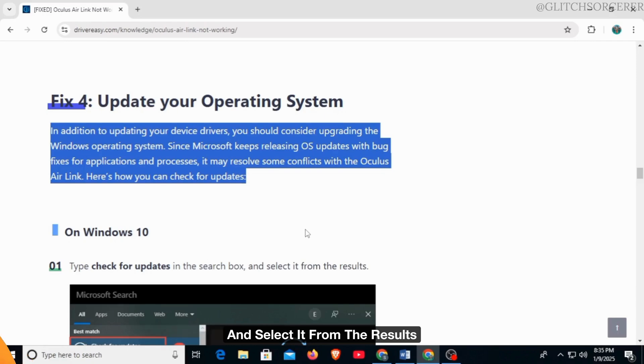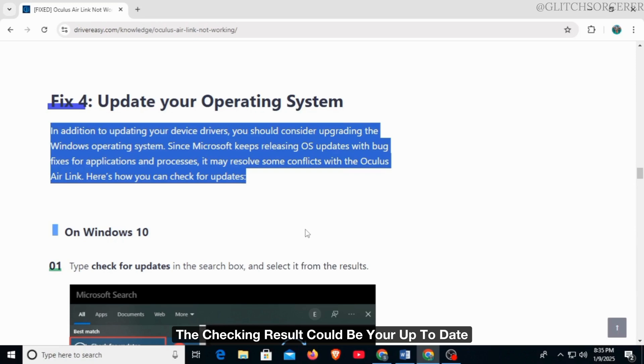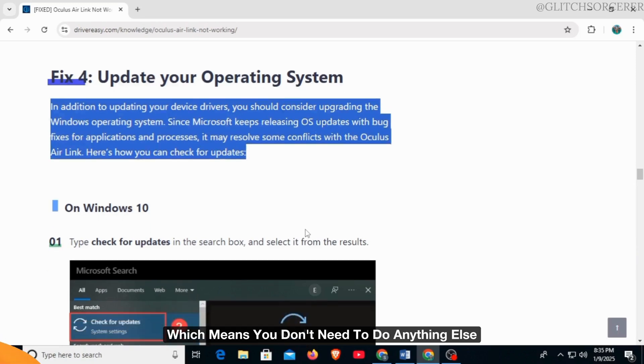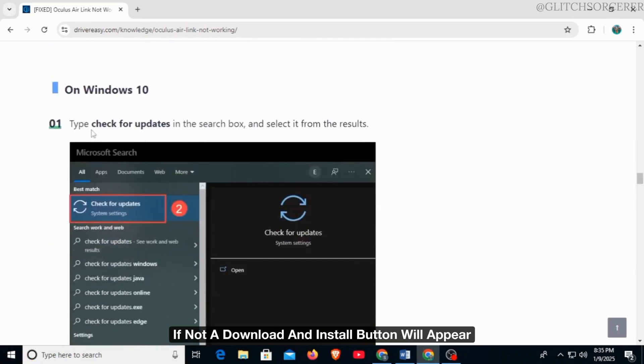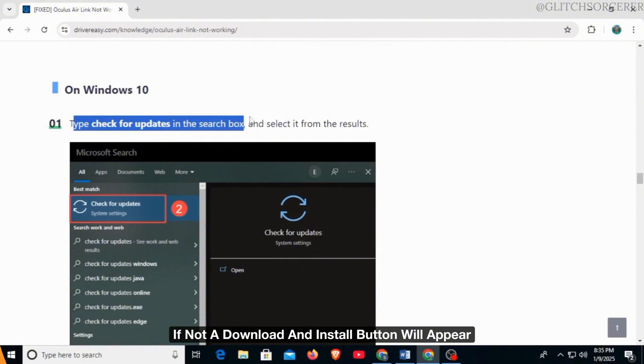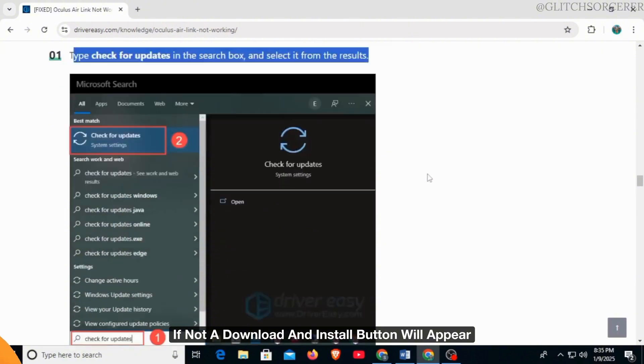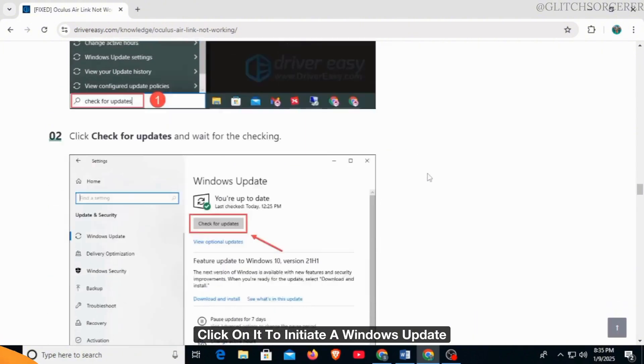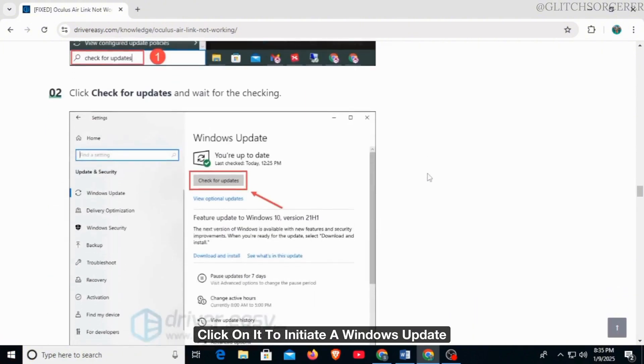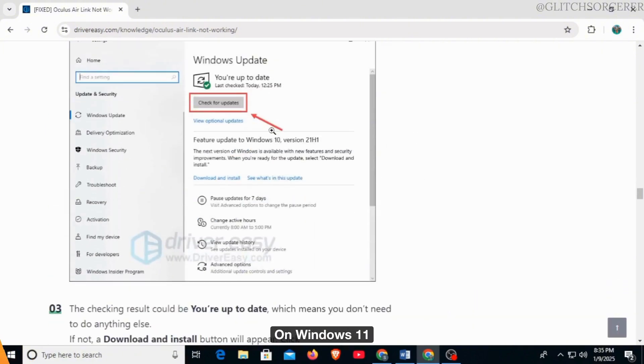The checking result could be 'you're up to date,' which means you don't need to do anything else. If not, a download and install button will appear. Click on it to initiate a Windows update.